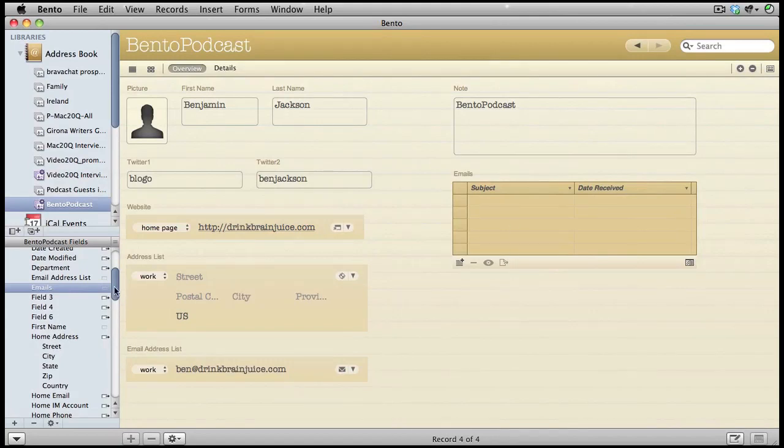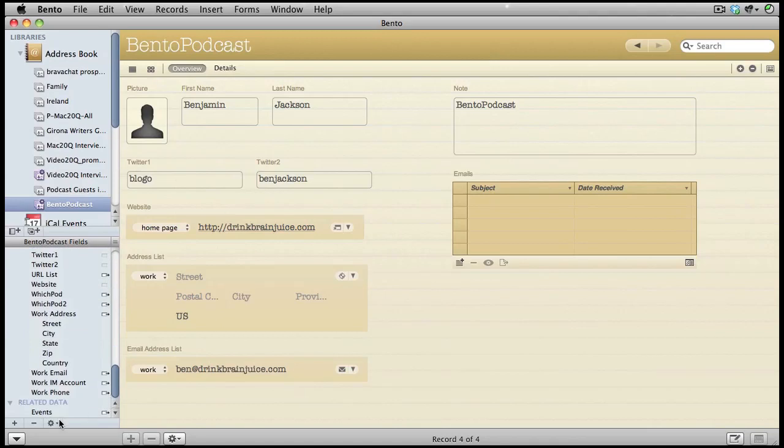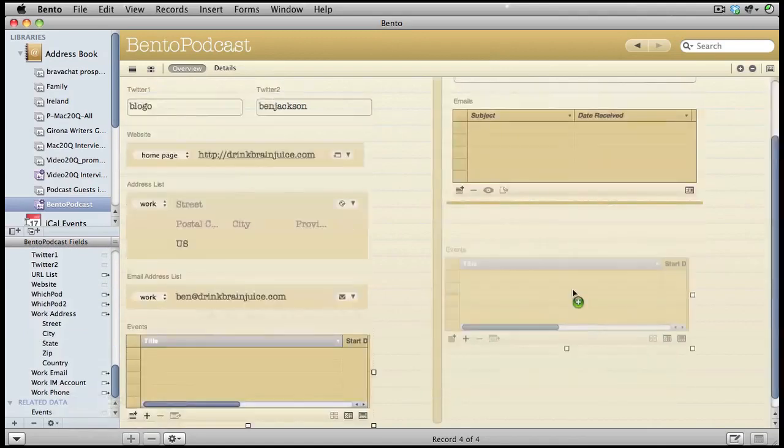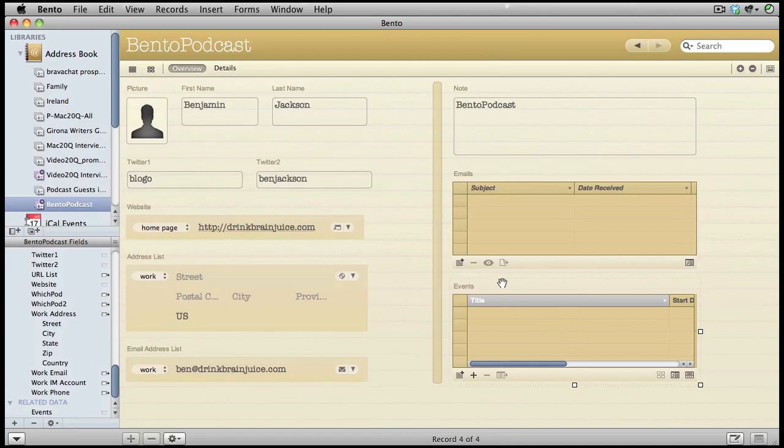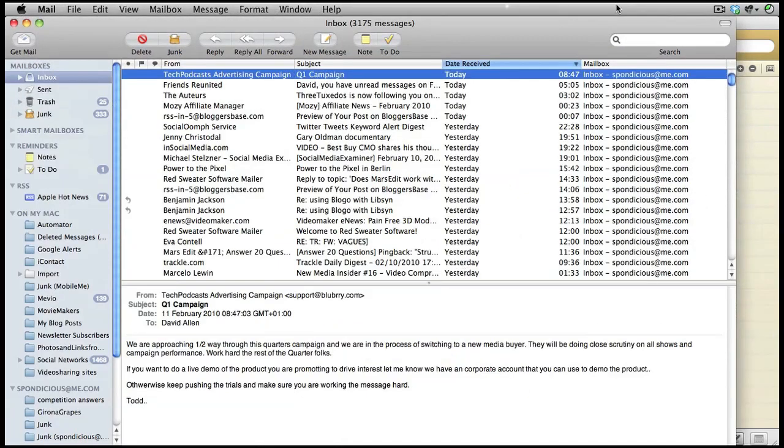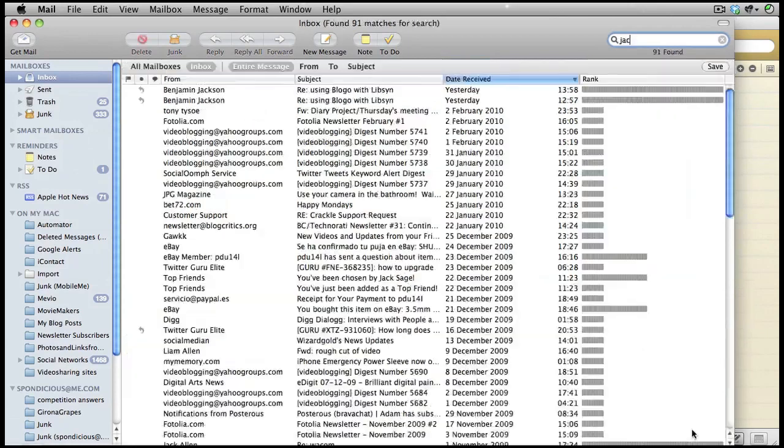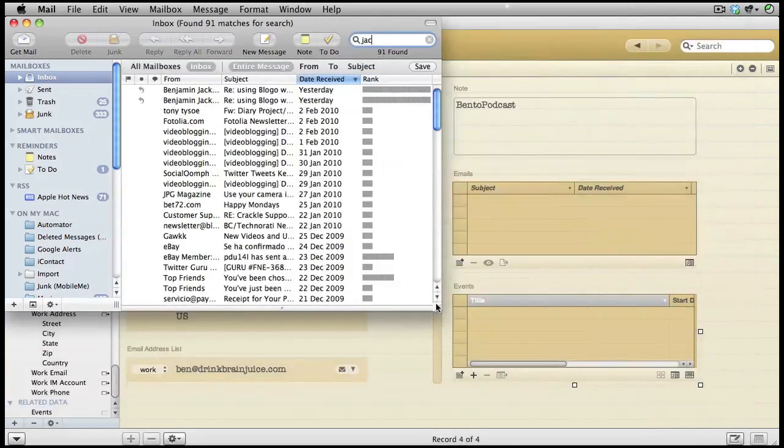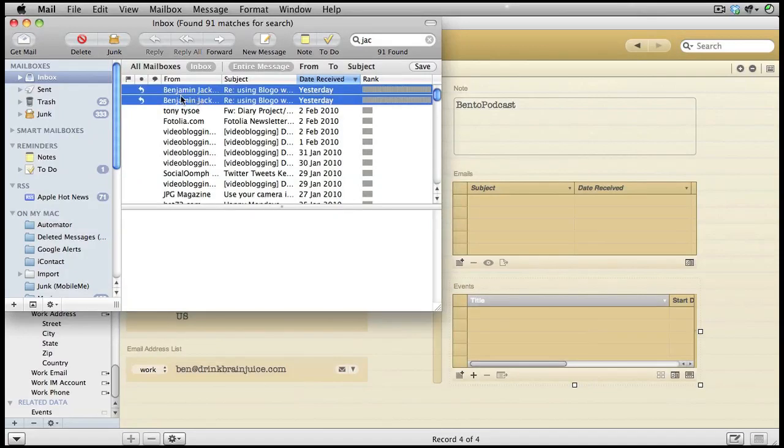Now let's bring in our other related data, and this time it's coming in from iCal events. First of all, let's bring some of the emails onto the form. Here we have the ones for Ben Jackson. You can see we have two emails there from Ben Jackson. Let's just drag them and drop them in there.